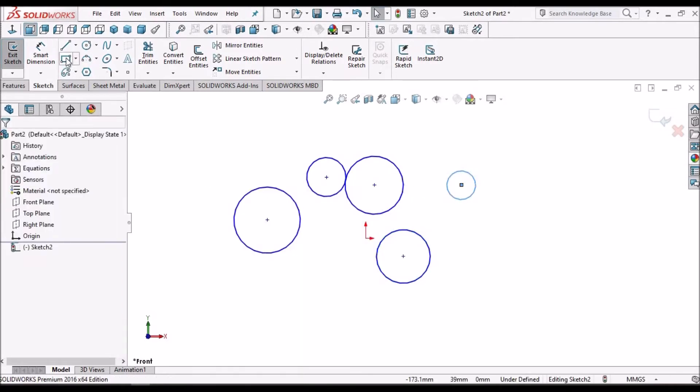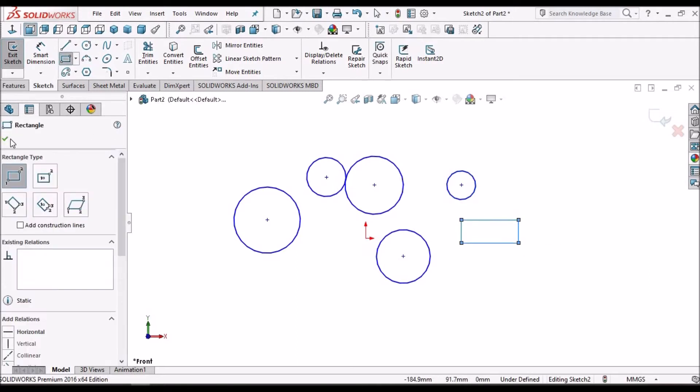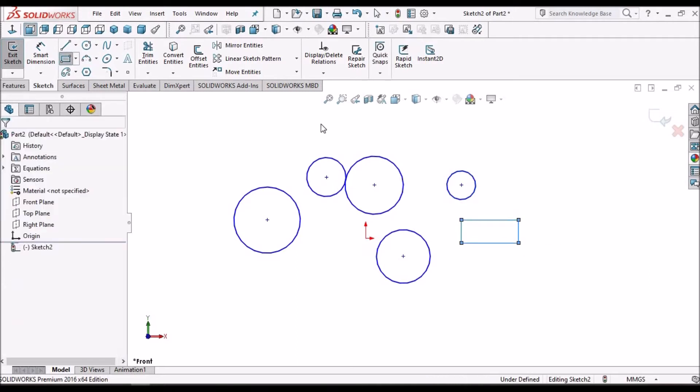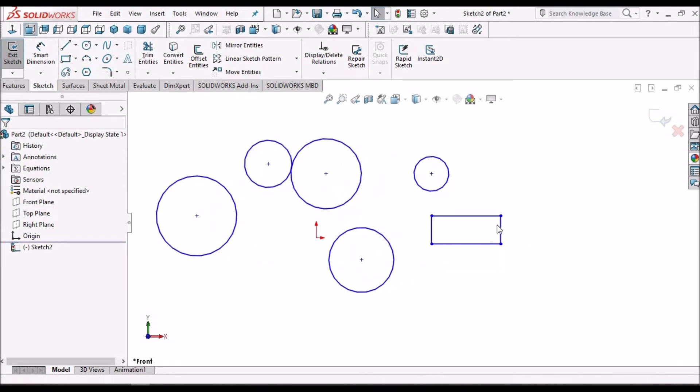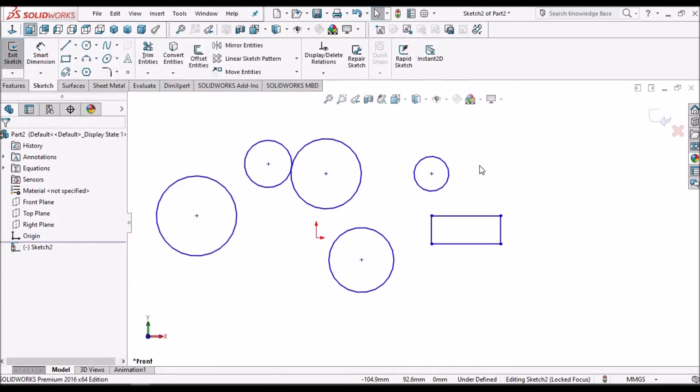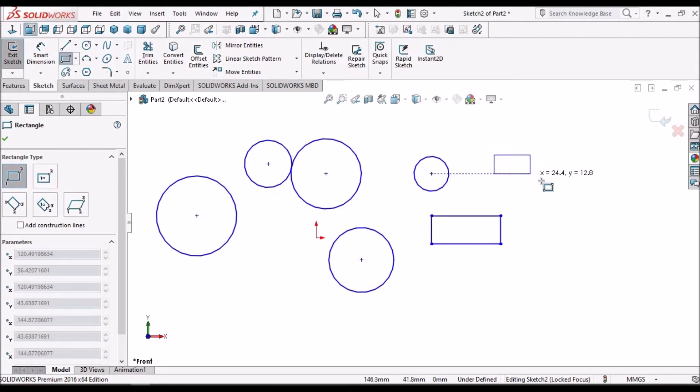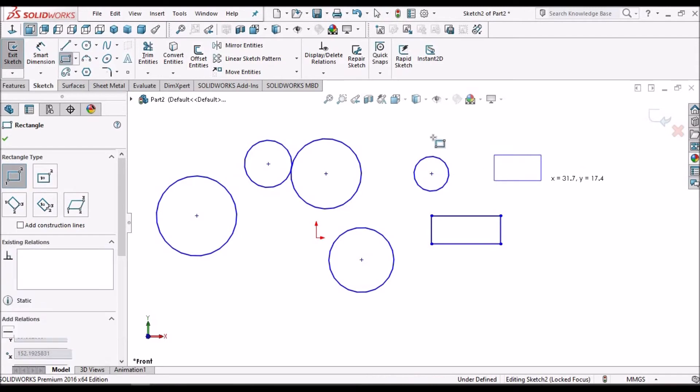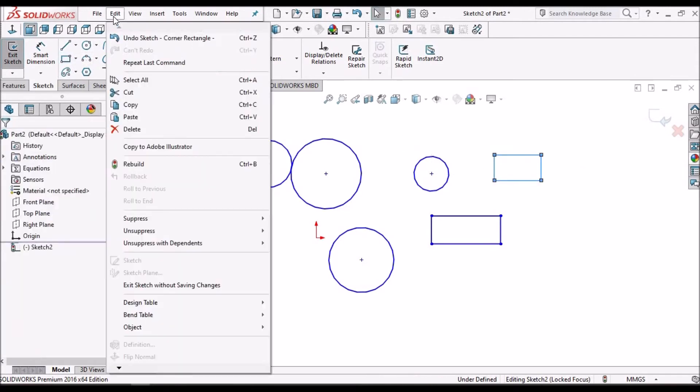We can use this for different features and different entities. See, I have placed a rectangle. I can go to Edit and Repeat Command option. I can do this multiple number of times.